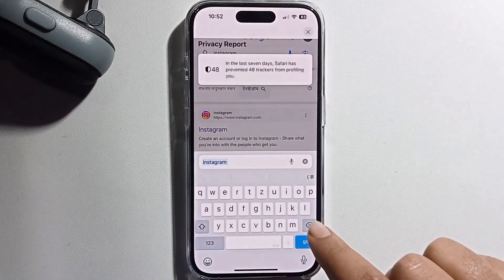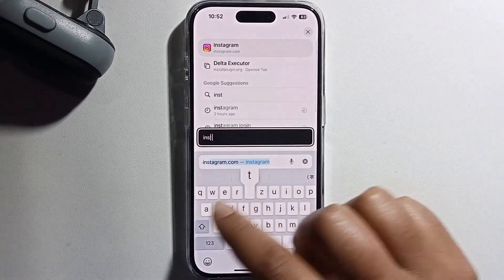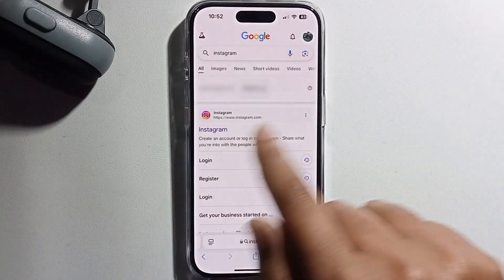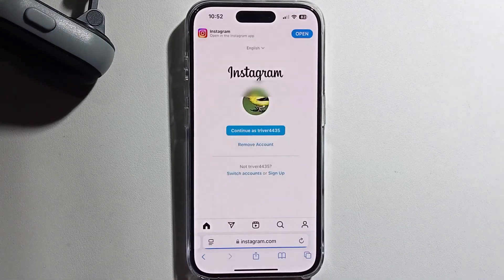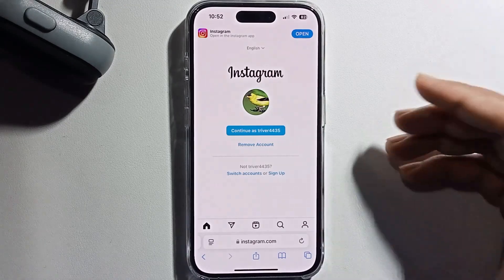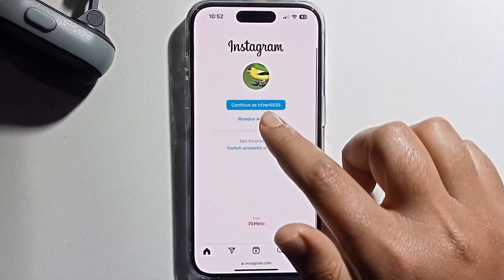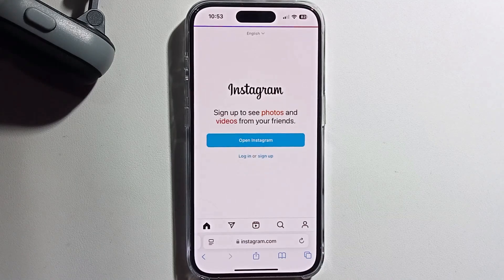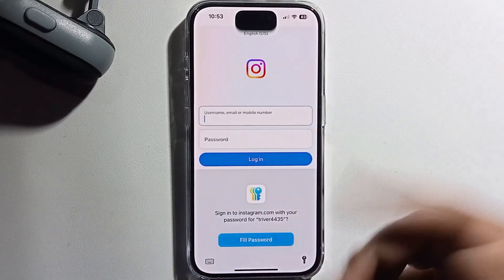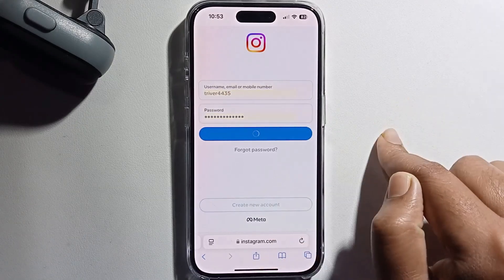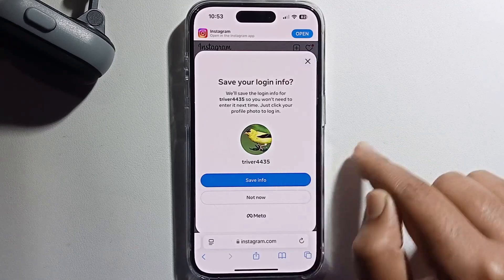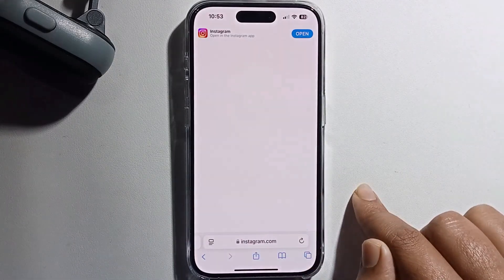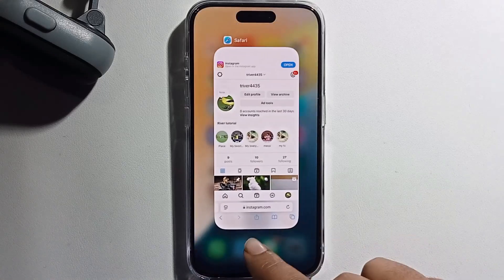Go to the search option and search for Instagram. As you can see, just click on this link and you get the option to log in to an account. First, remove the existing login and enter your username and password, then press log in. Now you're logged into a different account in the app.